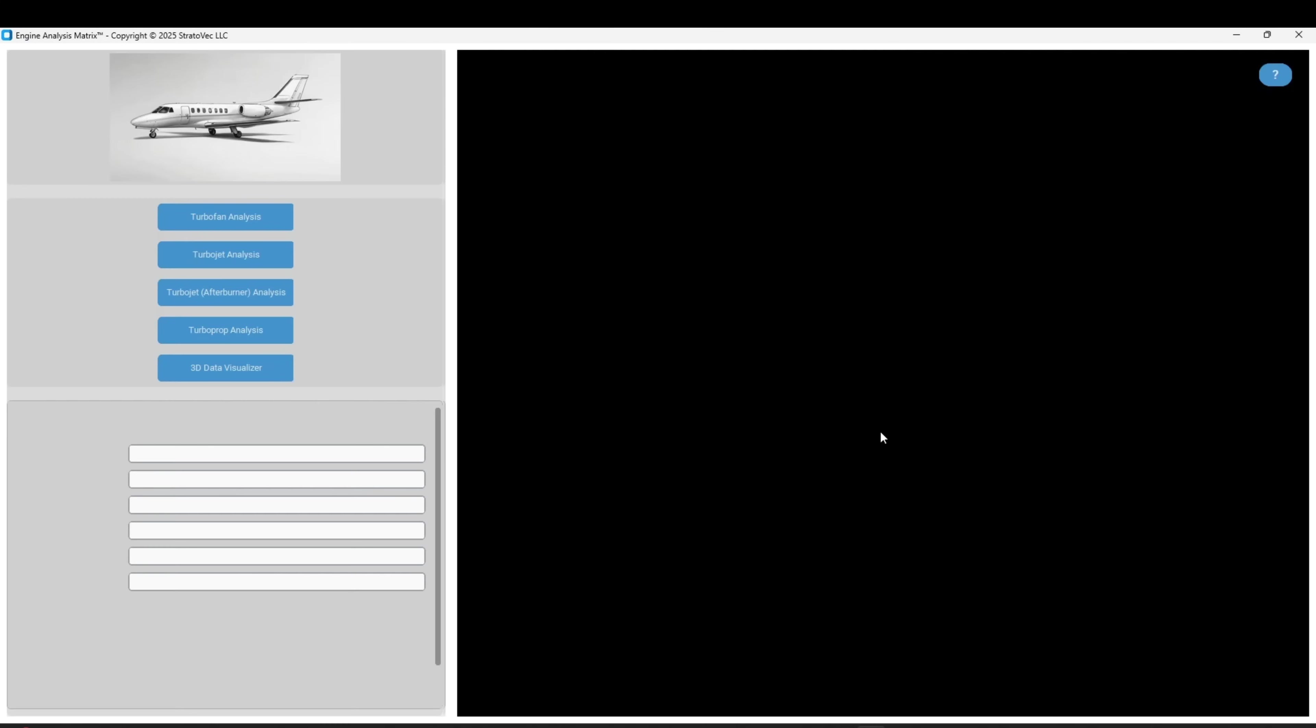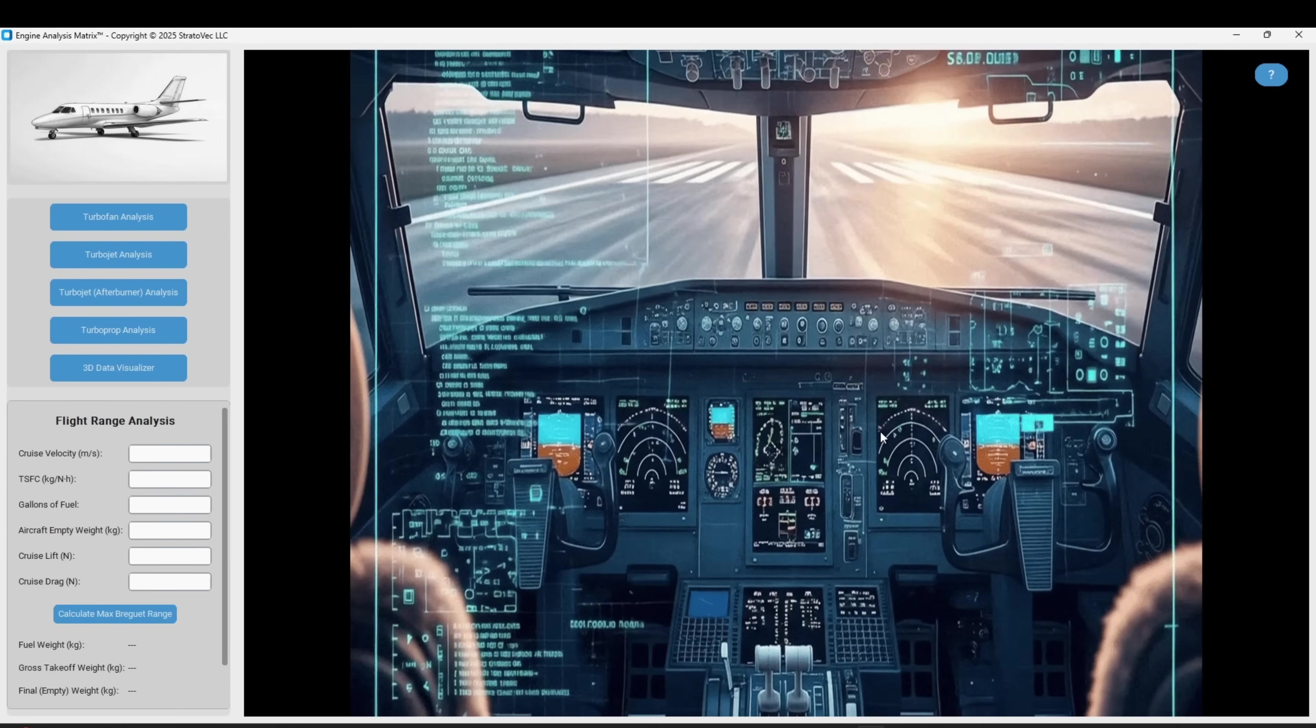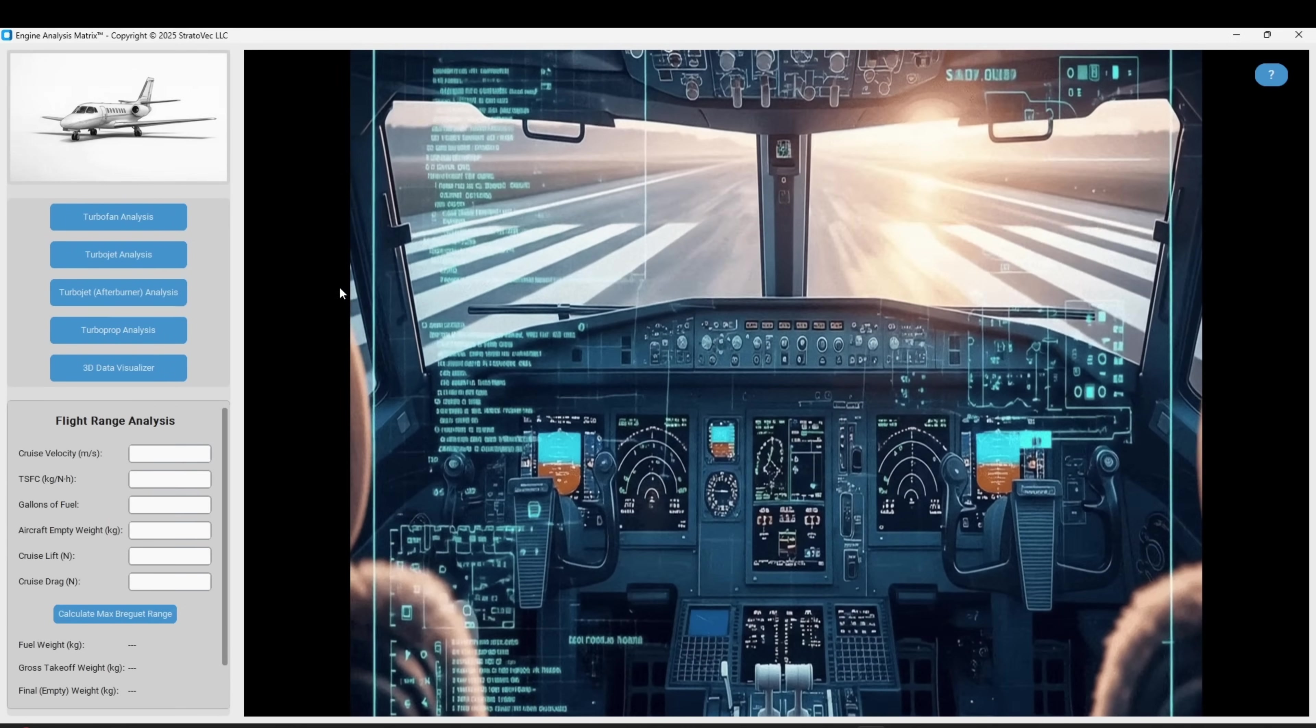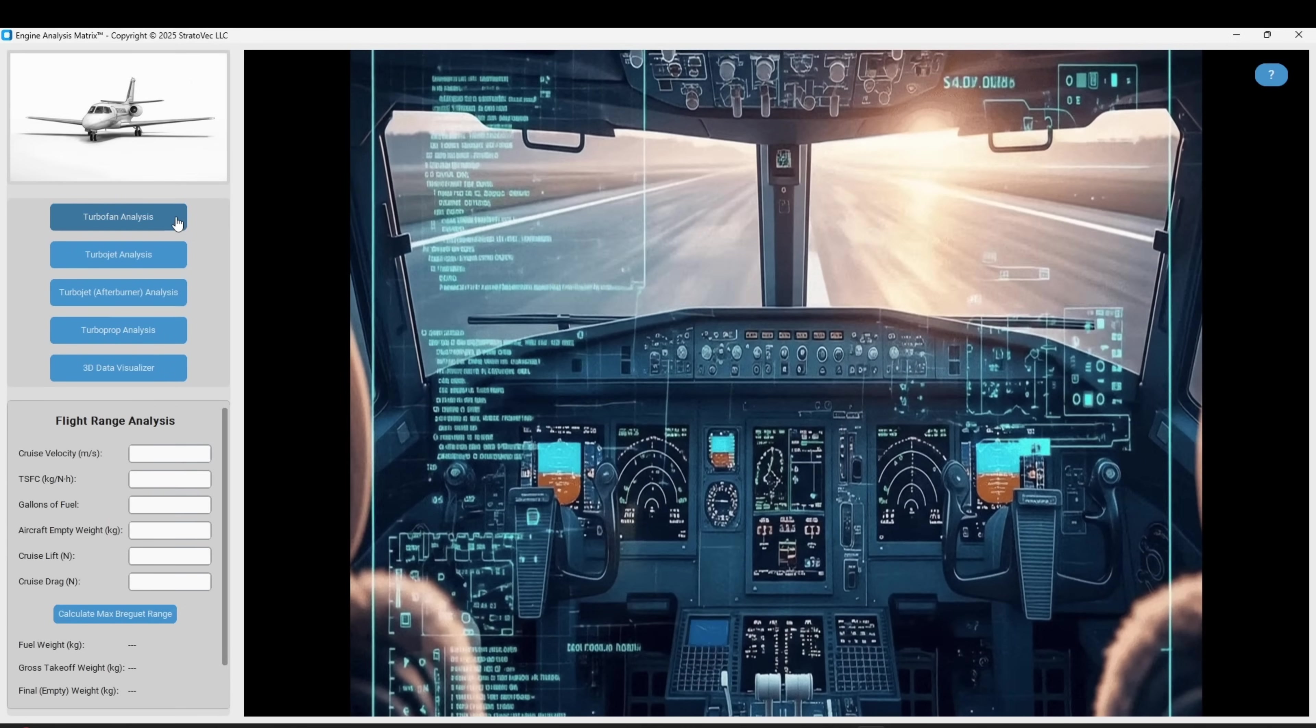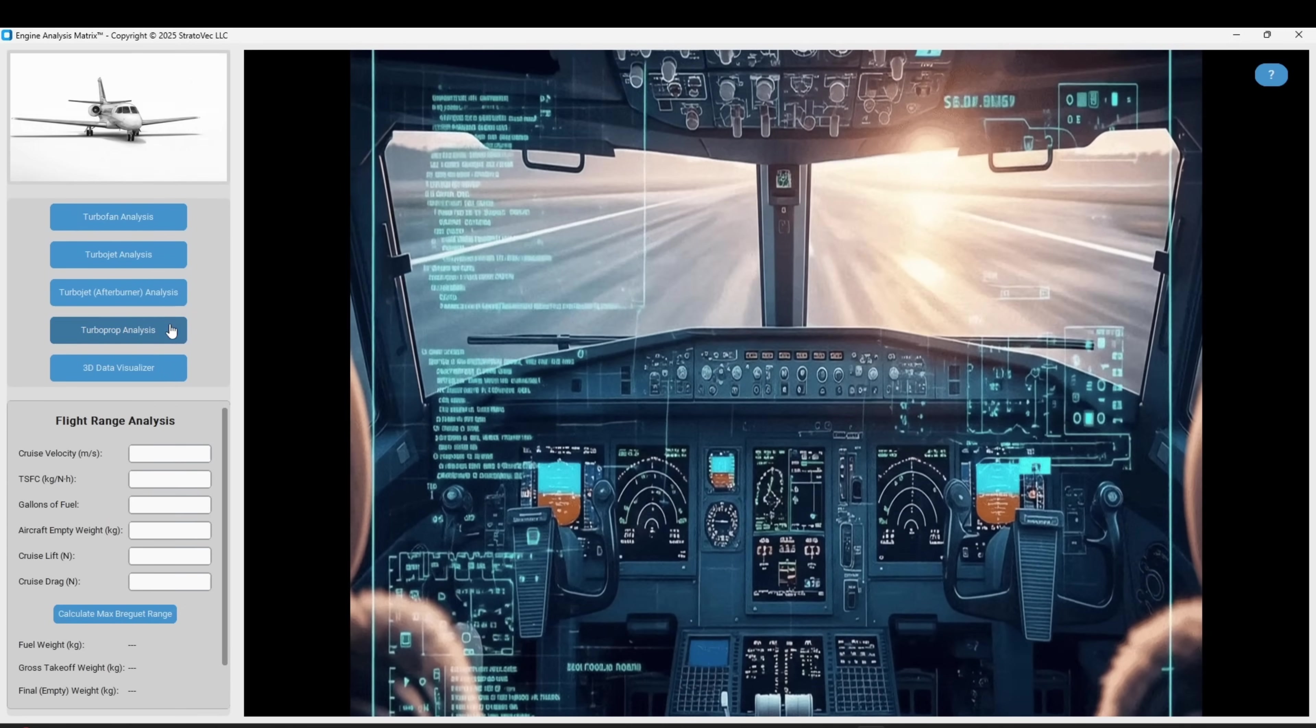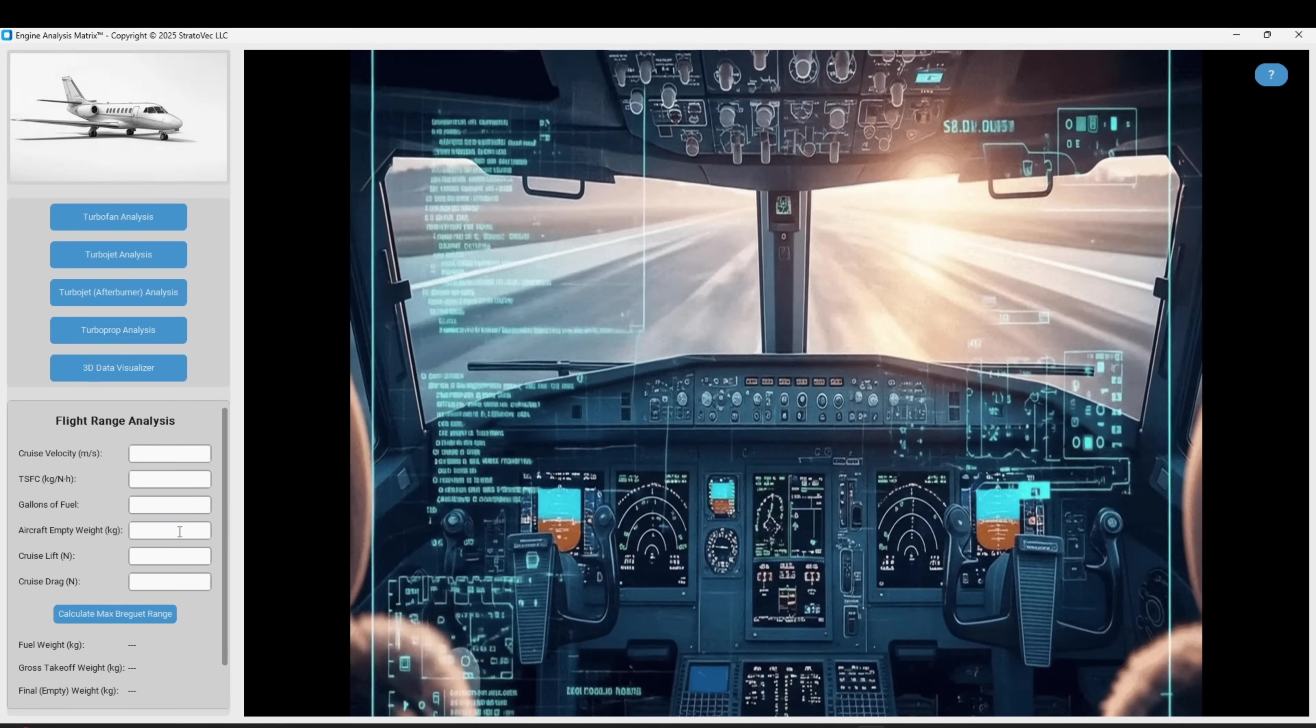On the home screen of the application you will find the four types of engine analysis available to us, as well as some other helpful features like this 3D data visualizer that allows the user to generate unique plots.